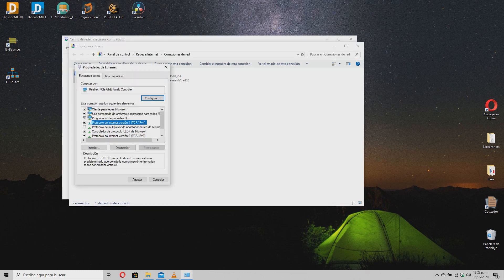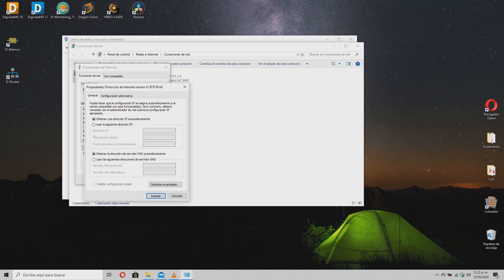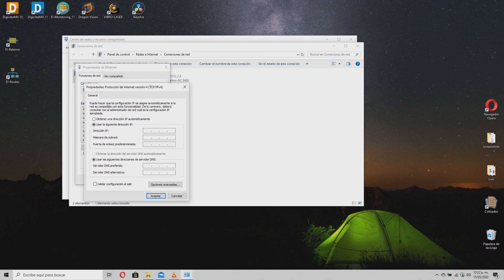Locate the TCP/IP IPv4 option and double-click on it to open its configuration. Here, select the Use the following IP option and type the desired IP for your EI monitoring. This information can be obtained through your IT technician in your company.